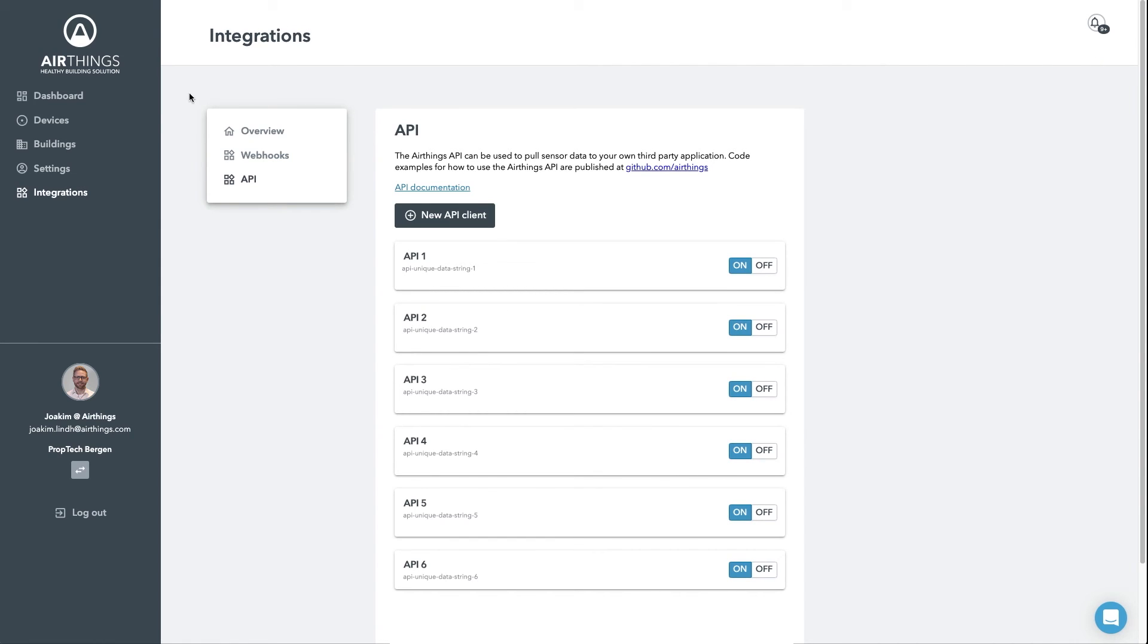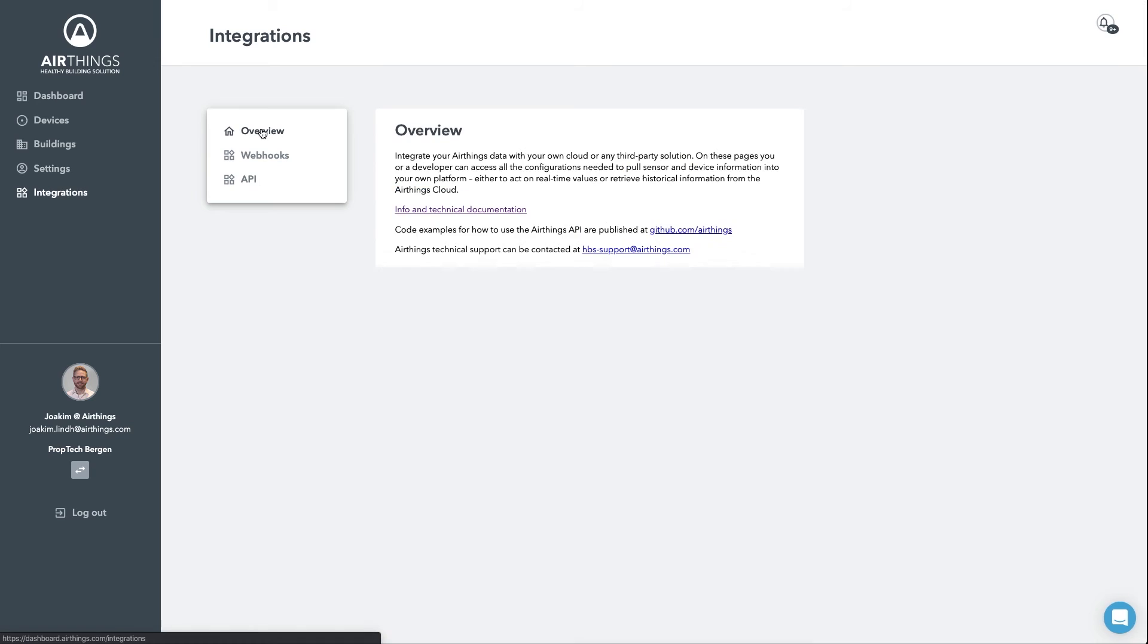For more information on this, you can refer to the GitHub examples and the API documentation, all linked from within the dashboard.